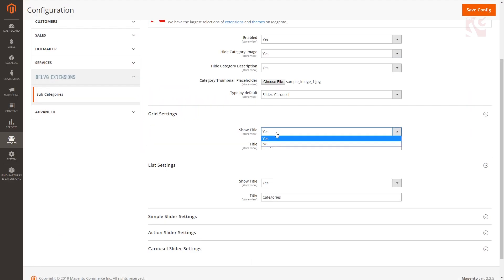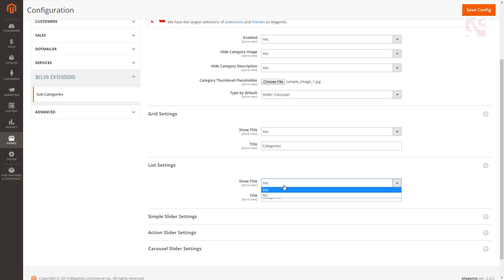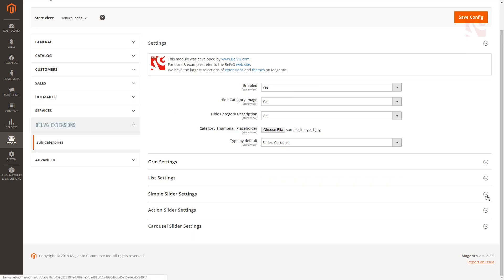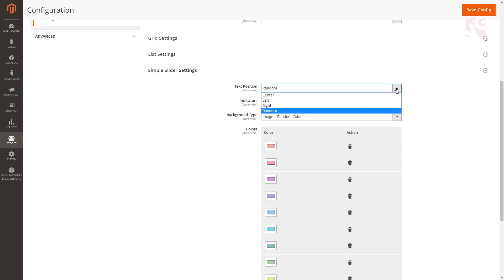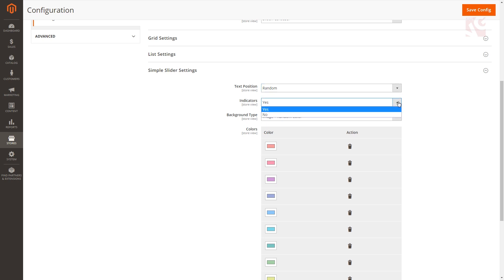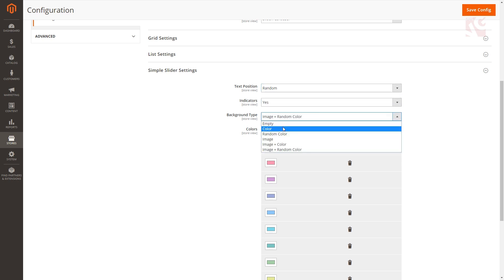Choose yes in show title to show a separate title for the block with the list of subcategories. Specify the title name. While adjusting simple slider settings and action slider settings choose the position of the subcategory name in the slider. Enable or disable slider indicators and specify the type of the slider's background.